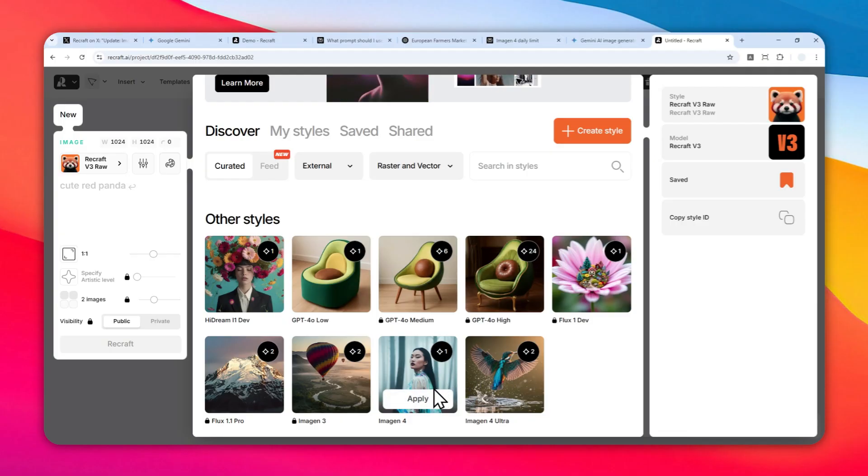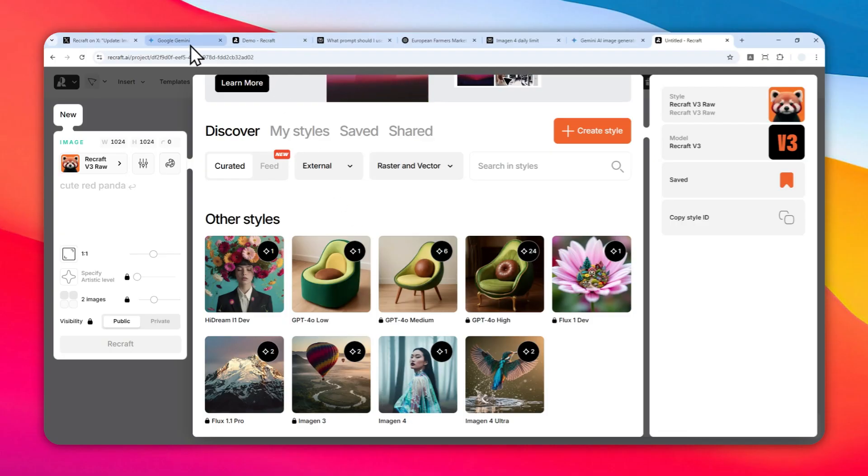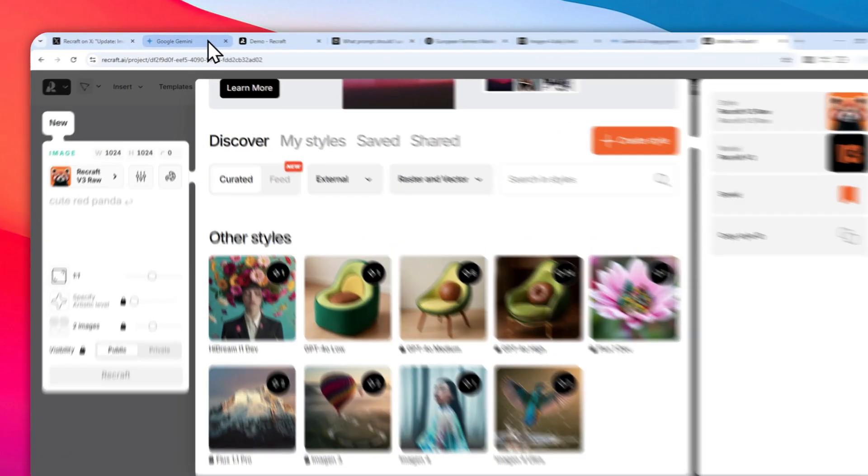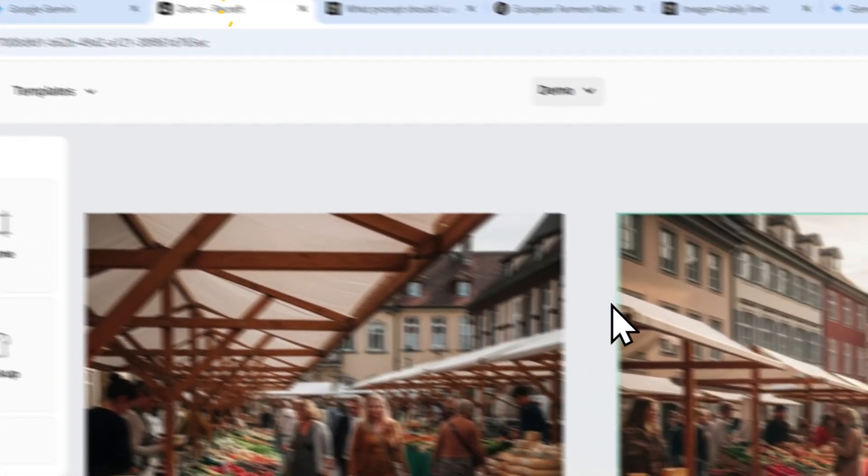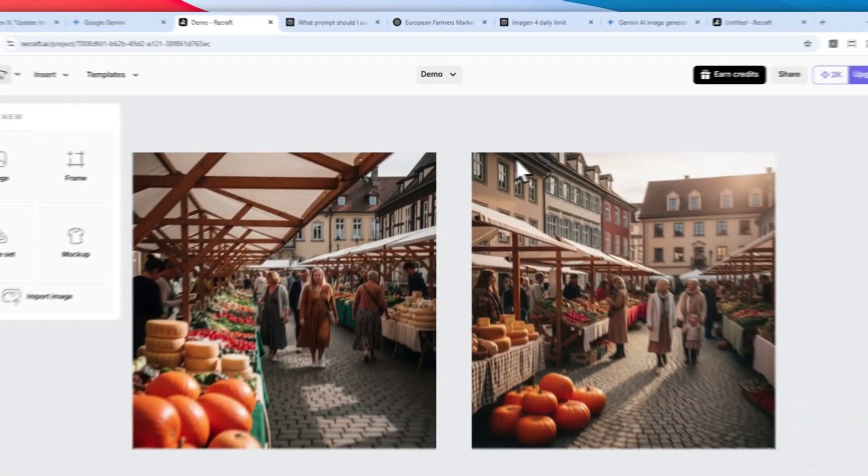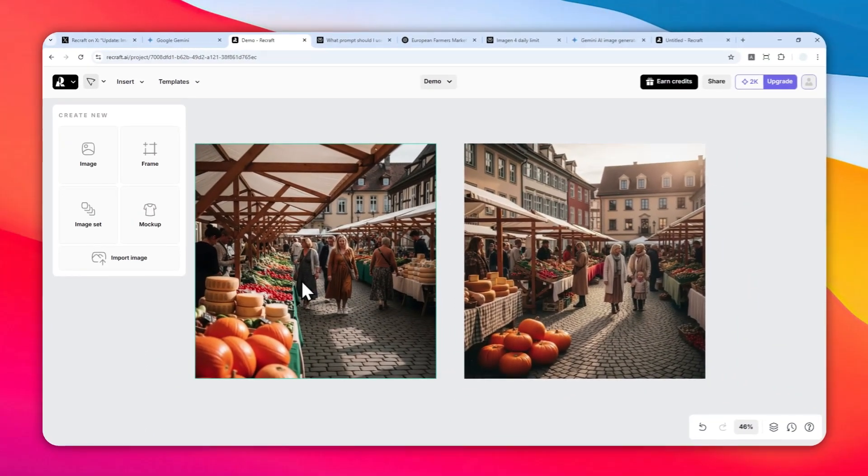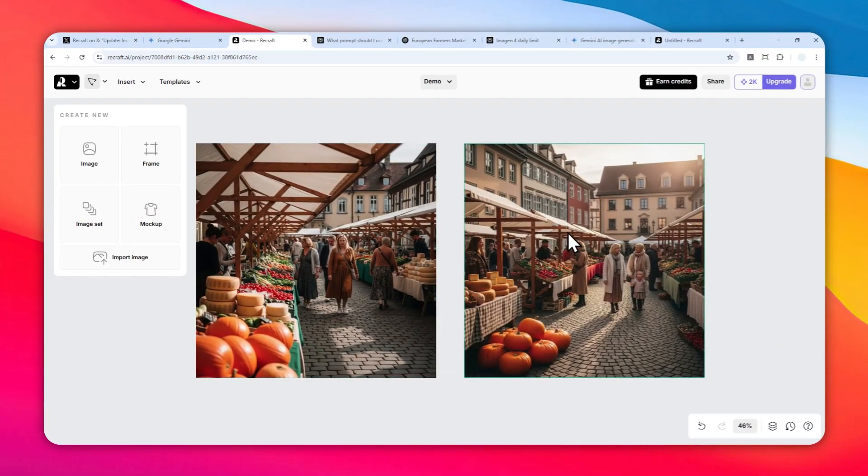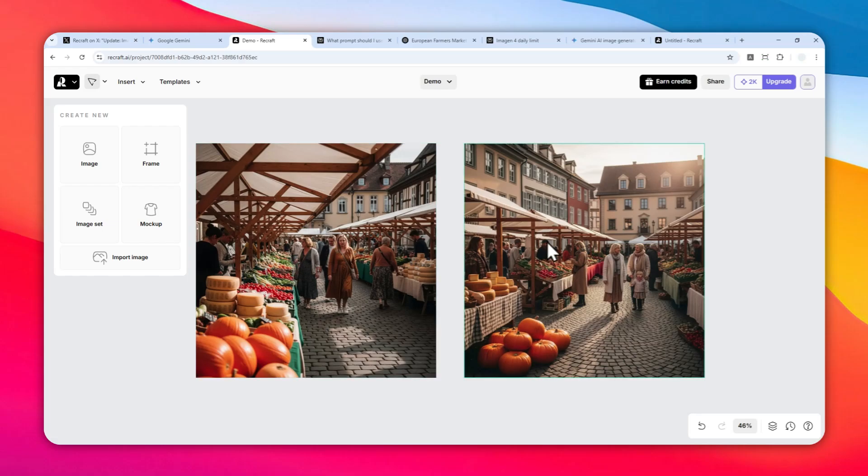For example, there are pictures that I created using Imagine4 and Imagine4 Ultra. This is the one that used Imagine4, and this one is using Imagine4 Ultra. I would say they both look identical, not exactly the same, but it's very hard to tell the differences.